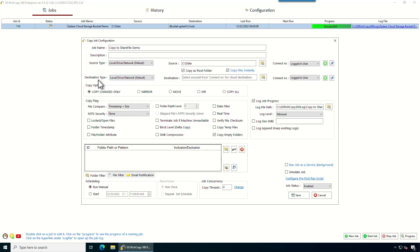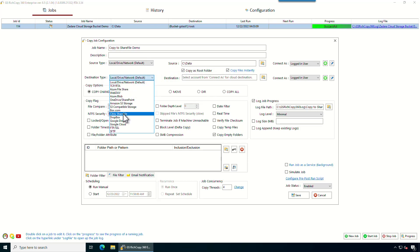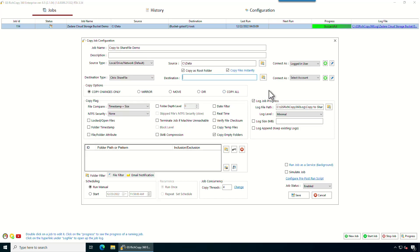And then destination, which is where you want to copy to. Click on the drop-down, select Citrix ShareFile. Before we click browse, I'm gonna add the account, because we don't have an account here, so we're gonna click on the add sign or the plus sign.